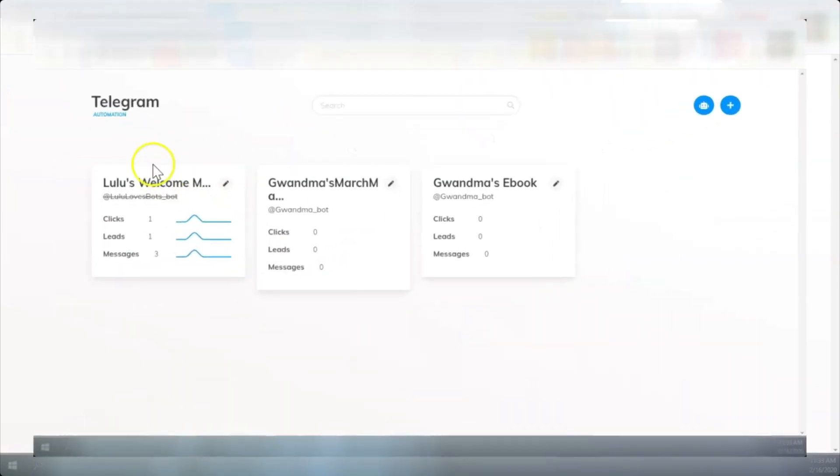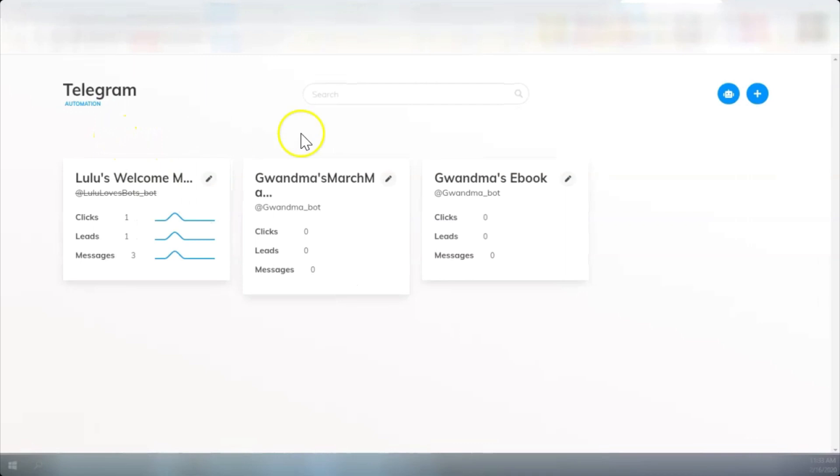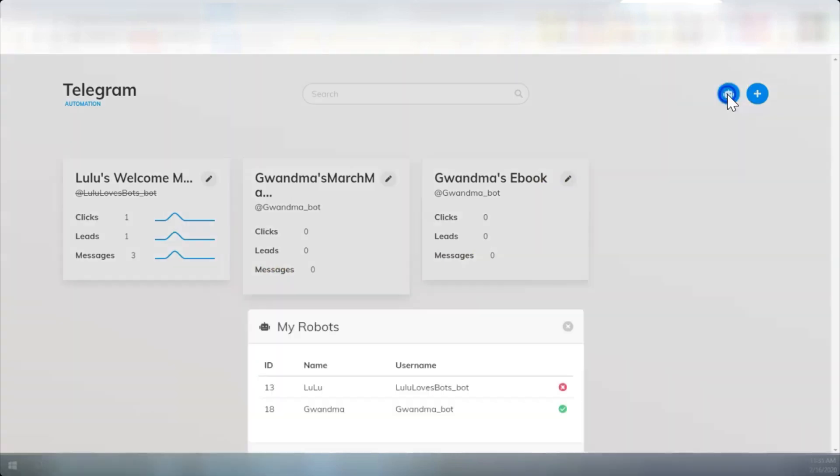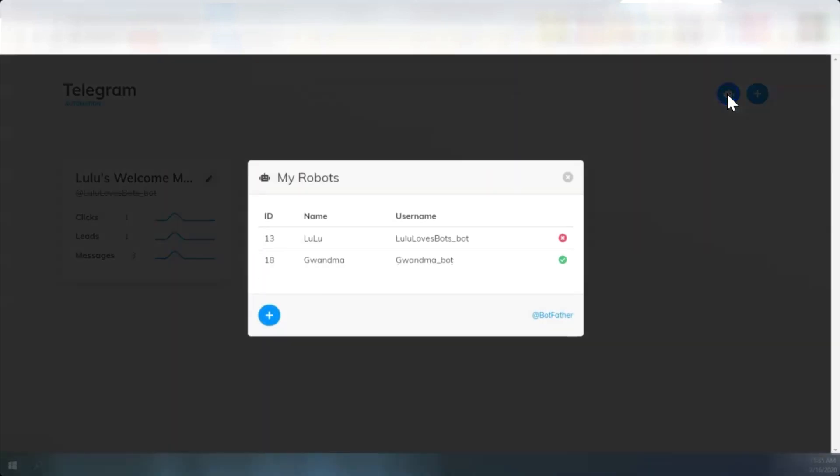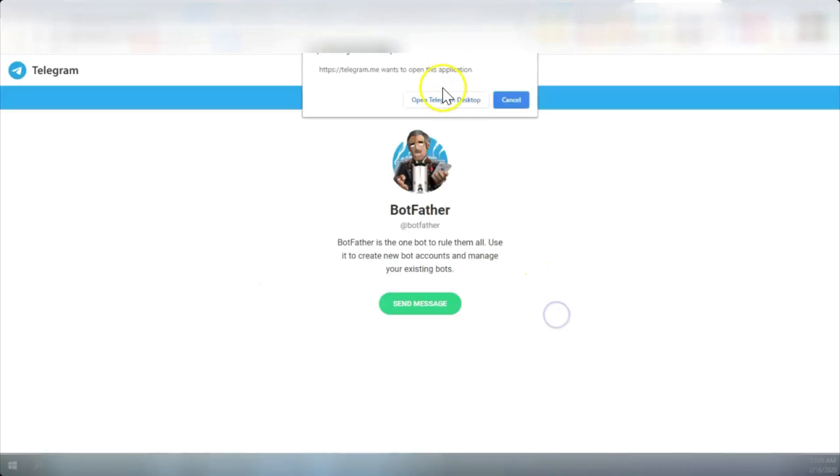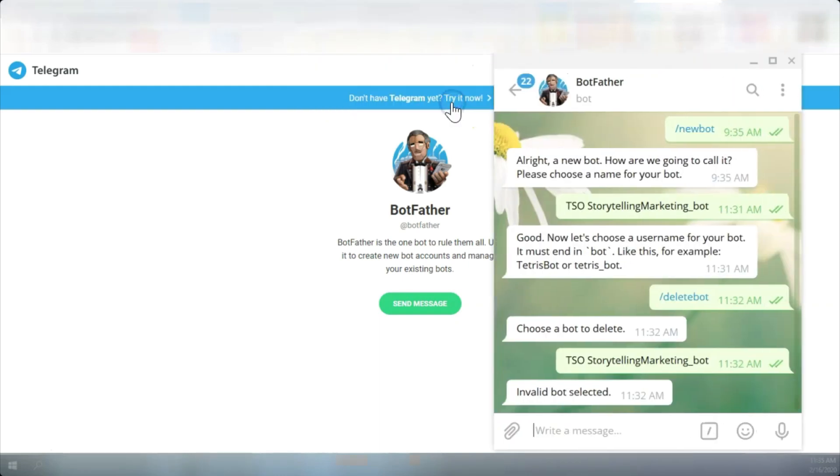So we're back here in Telegram and we've learned the basics in an overview, but now how can we use them? We're going to build a bot specifically for a lead magnet leading to a website. Very first thing I need to do is click the robot. We're going to go to Botfather. It's going to give us the alert, ask us the question, do we want to open the desktop? And yes we do. So we're going to open up the desktop.